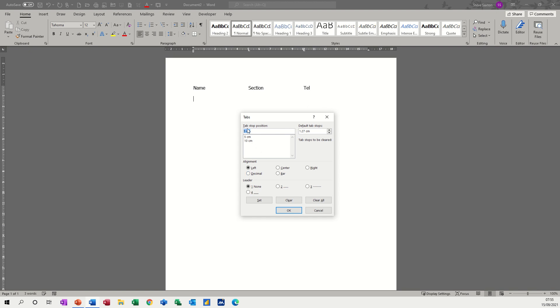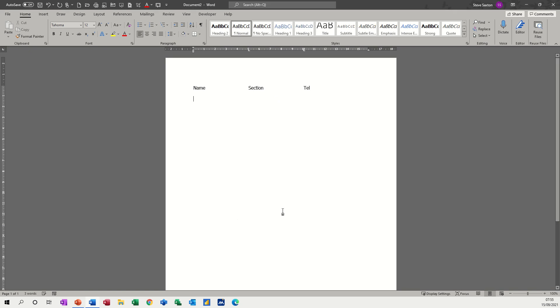First of all we're on the five centimeter. I want leader dots on this now, so I'm going to tick that and then I have to go set, otherwise it doesn't happen. Then I need it on the ten as well, so I want it on this line as well. Set, and then okay.